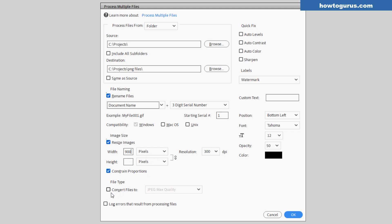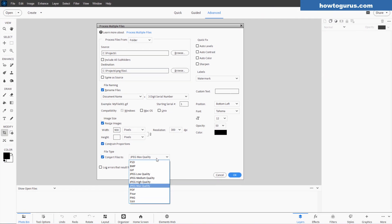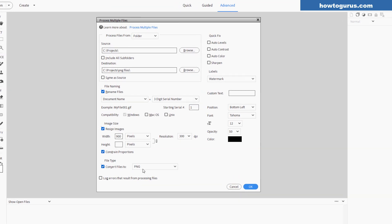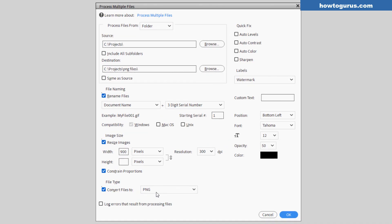Down here, we can convert our files. So we'll be converting these over into PNG files right there. There we go. It's not a bad idea to go ahead and click on log errors that result from processing files. In case you run into a problem, you can take a look at this log and see if you can identify where the problem happened. Maybe go back and fix that.